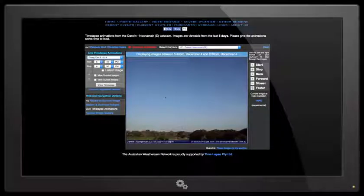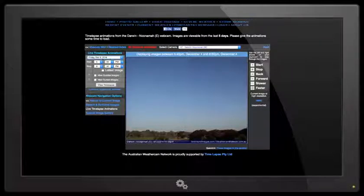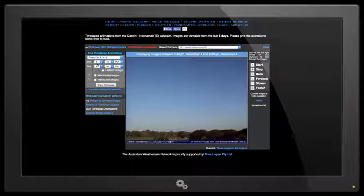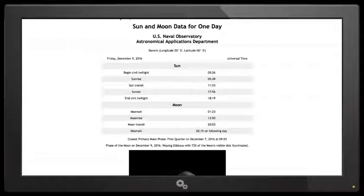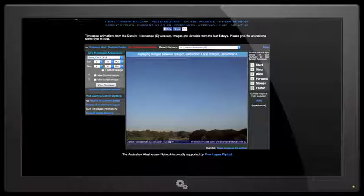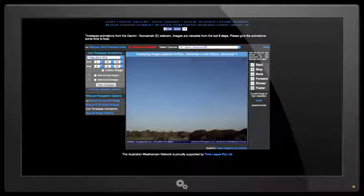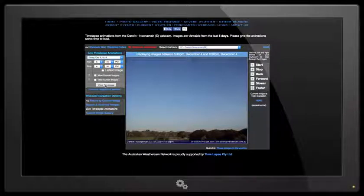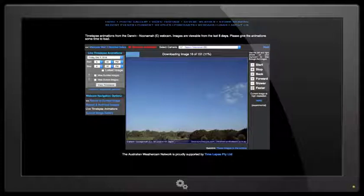Sunset is at 17:56 and twilight time is 18:19. They say universal time here, I'm not sure, I'm just making clear. But let's just have a quick look.